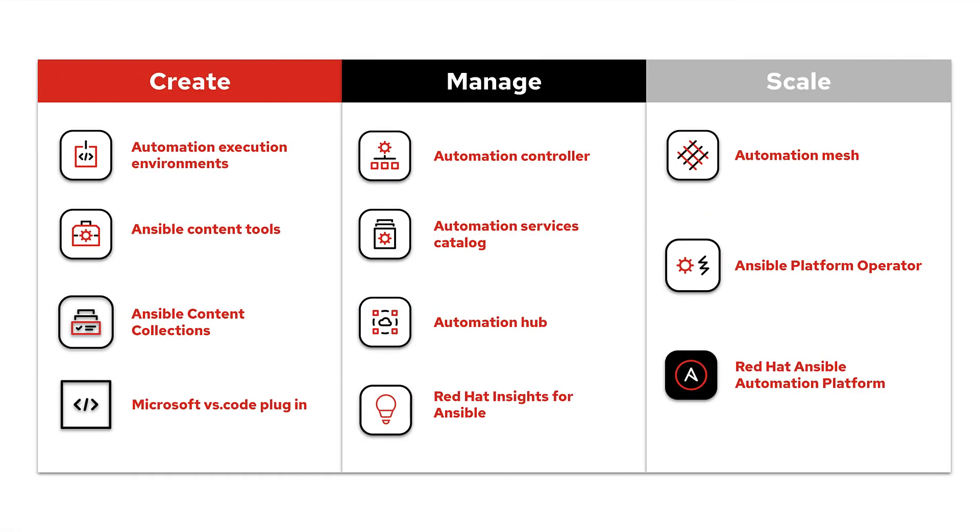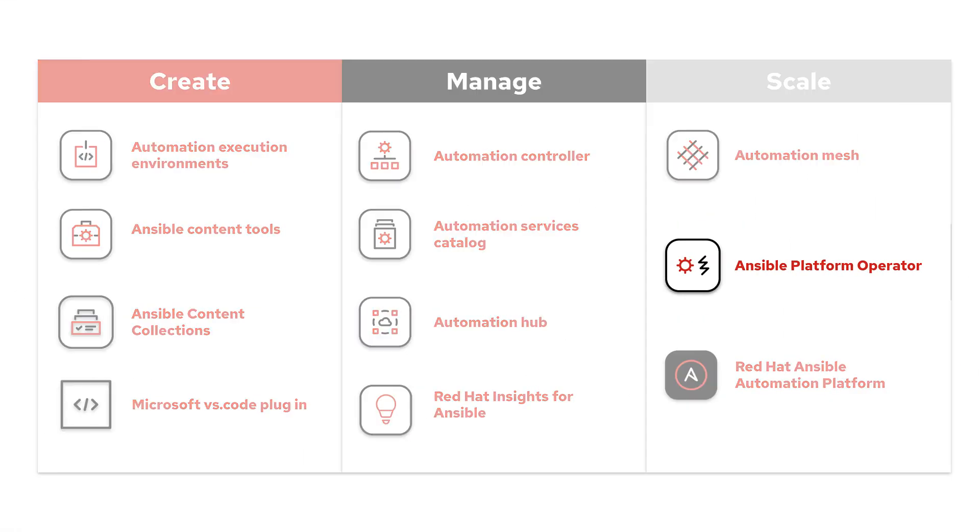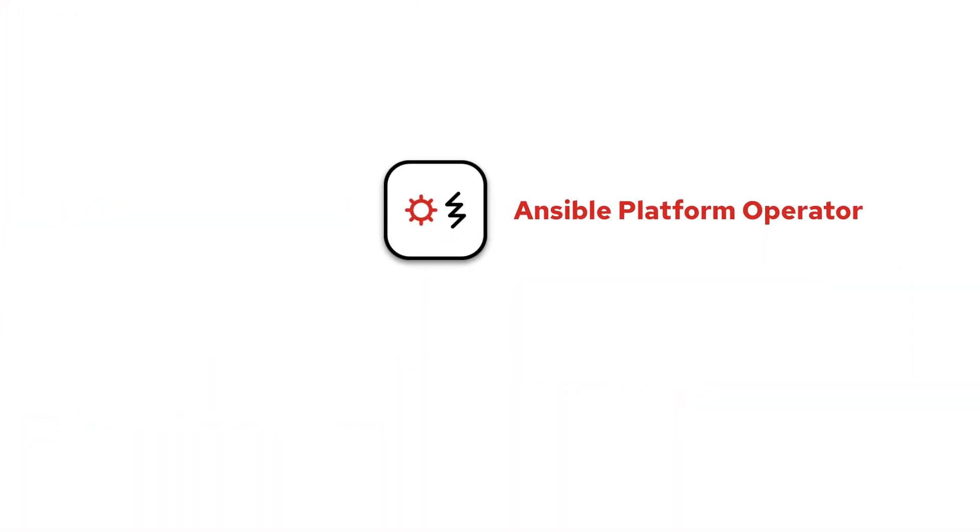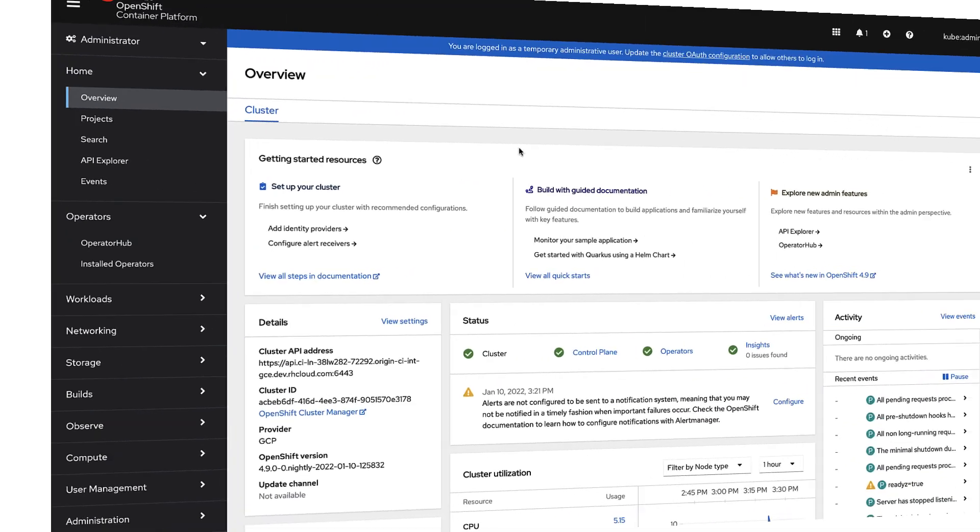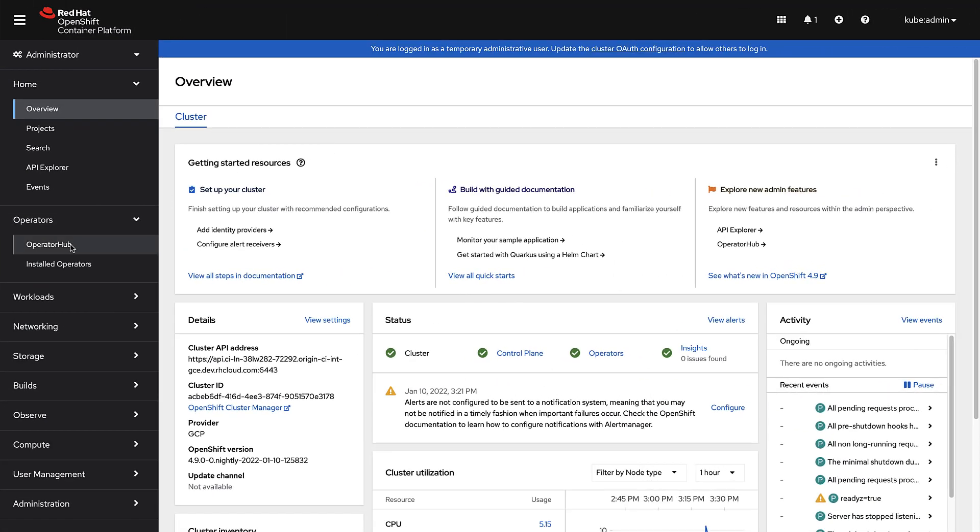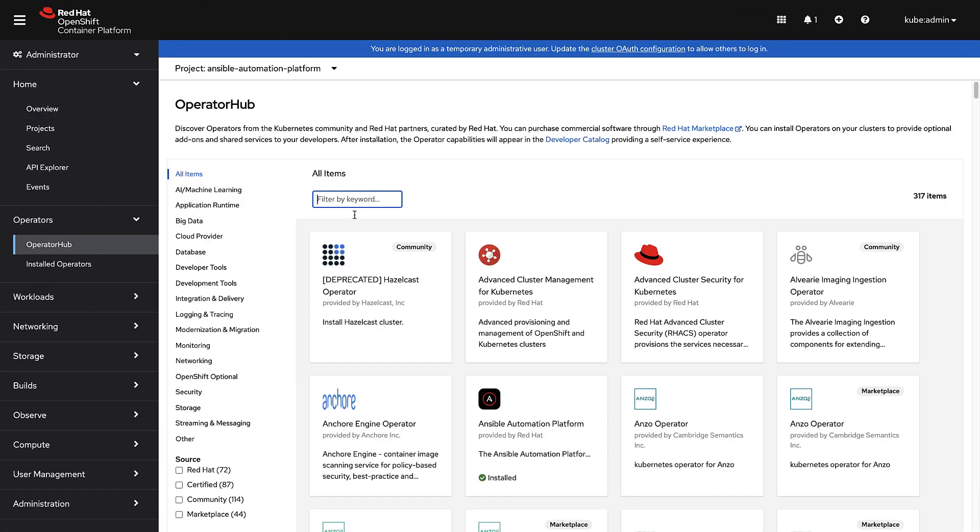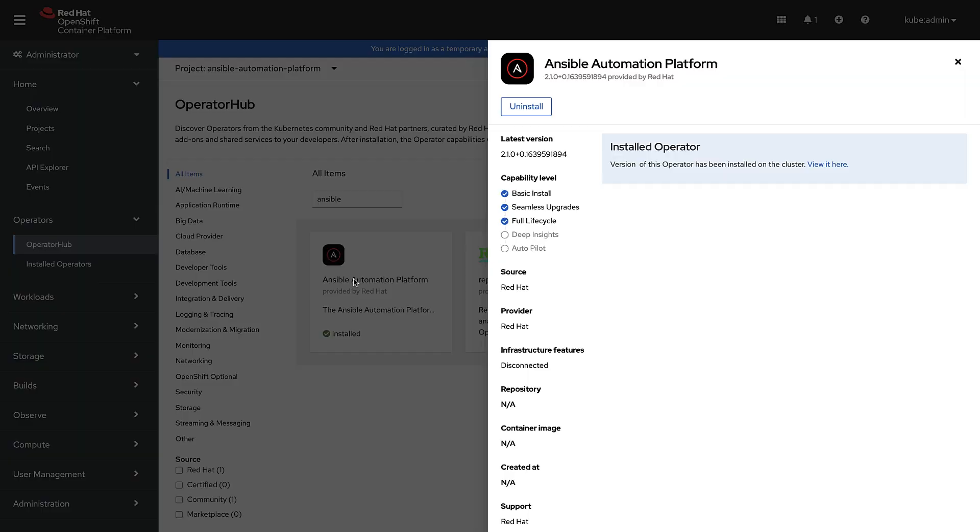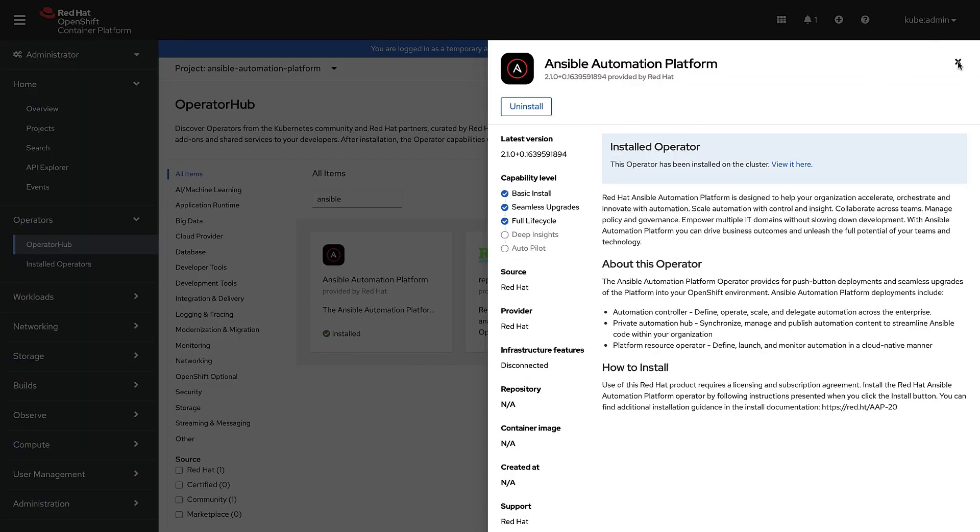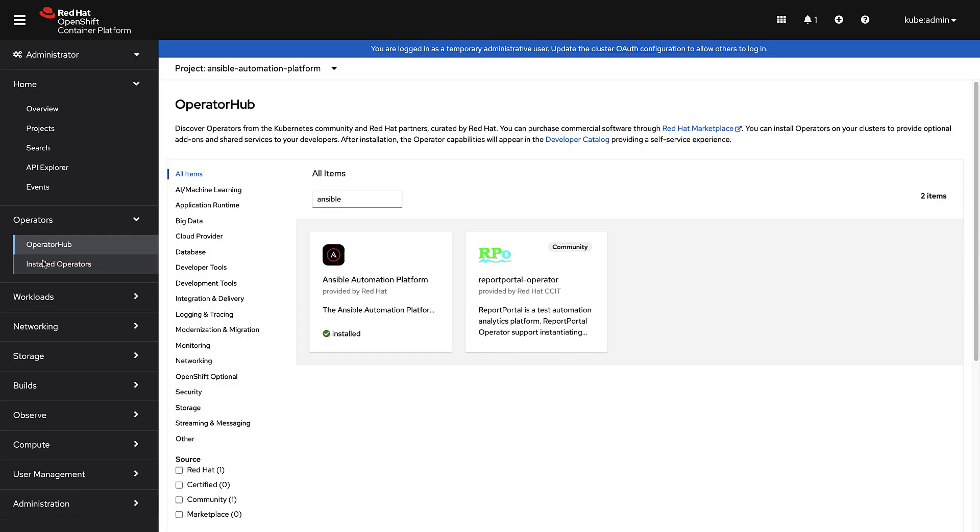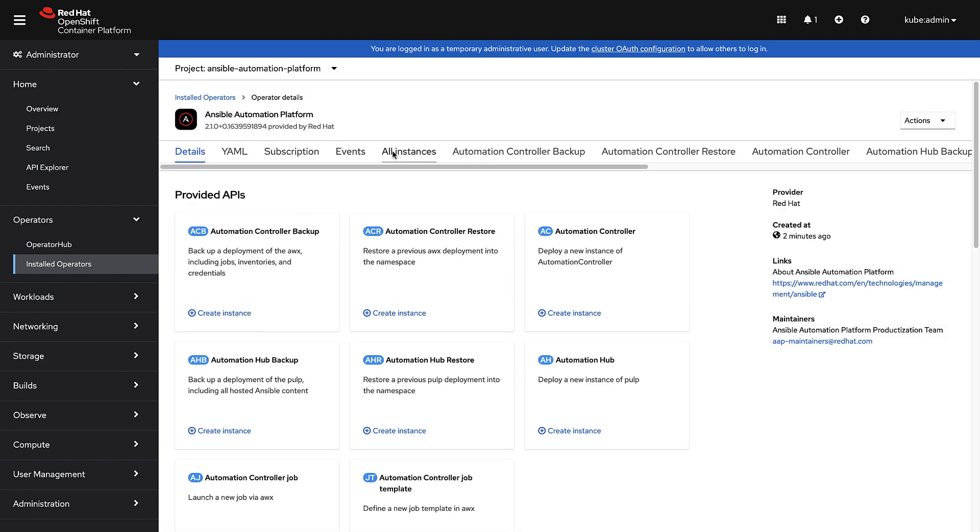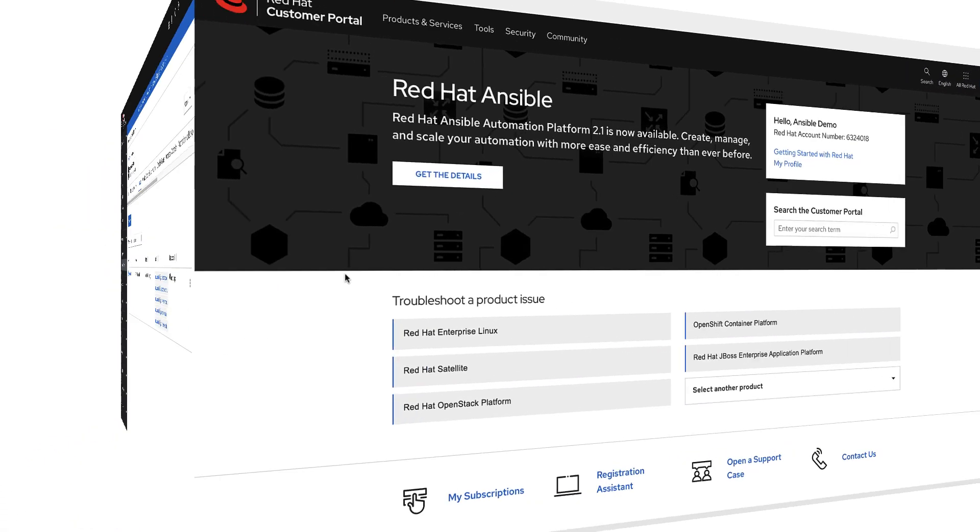The Ansible automation platform includes a native and fully supported operator for Red Hat OpenShift, allowing easy installations of Ansible components onto Red Hat OpenShift through Operator Hub. Both Automation Controller and Private Automation Hub are included in a single consumable operator.